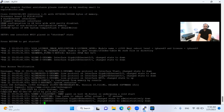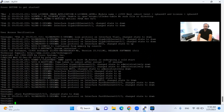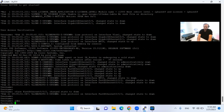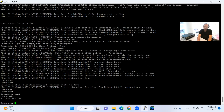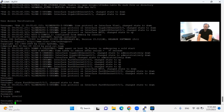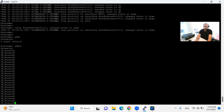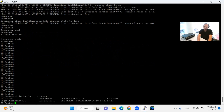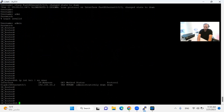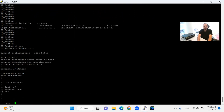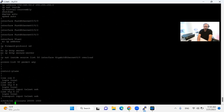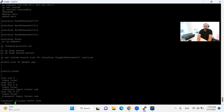My router has booted now and it is asking me for the username — the one I mentioned as admin. I'll put admin as the username and admin as the password. My router started and I can see show ip interface brief — interfaces show up and my configuration is there. This is the very simple process for recovering the lost password for the Cisco router.